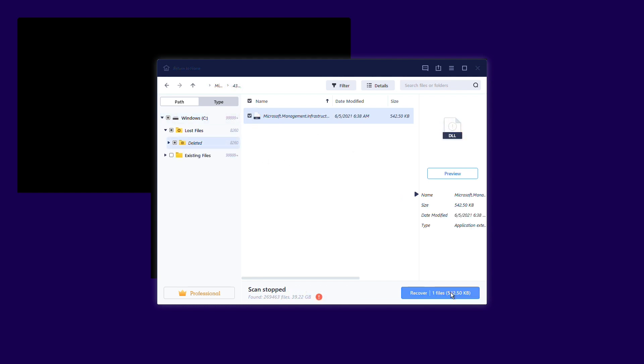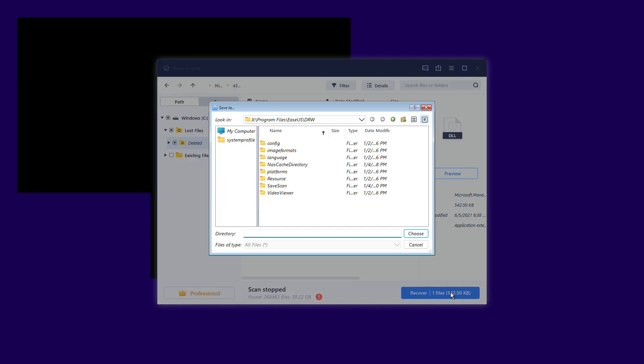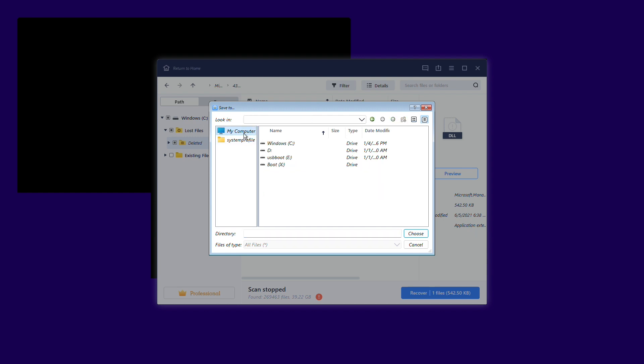It's best to save all of the recovered data to another place to avoid data overriding. After using the file recovery tool to recover your data, you can attempt Windows 11 repairs.